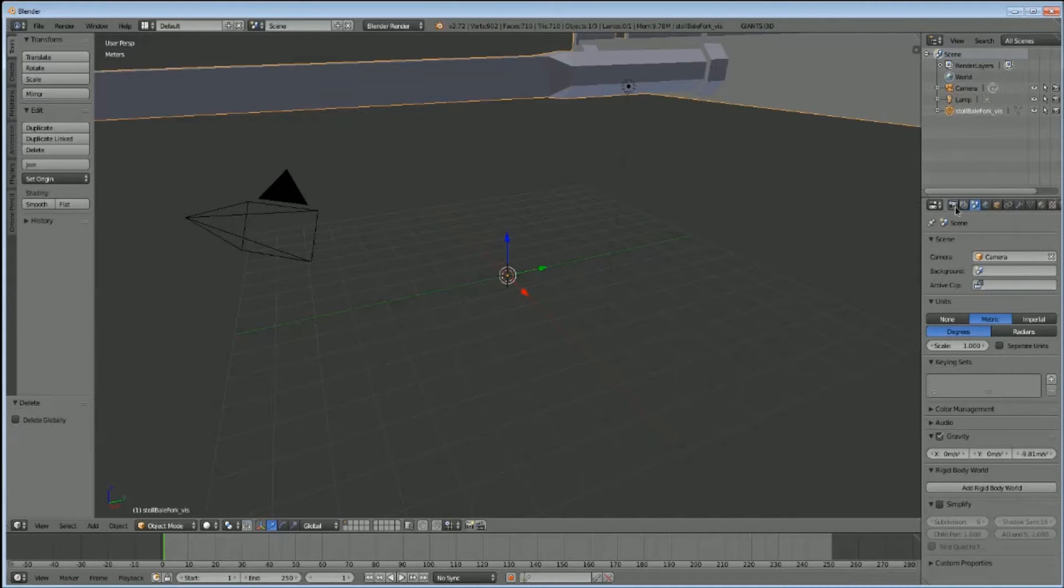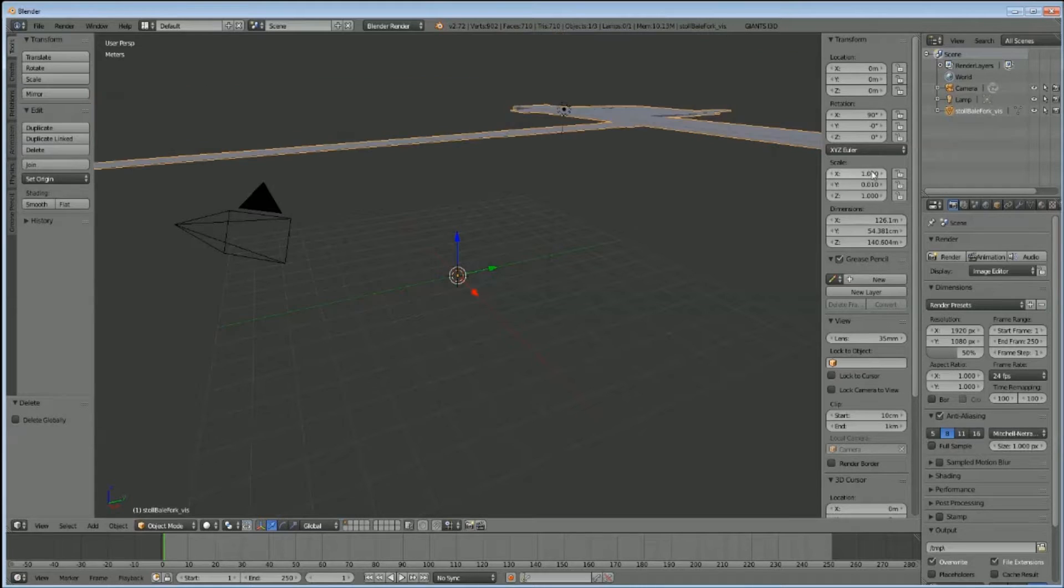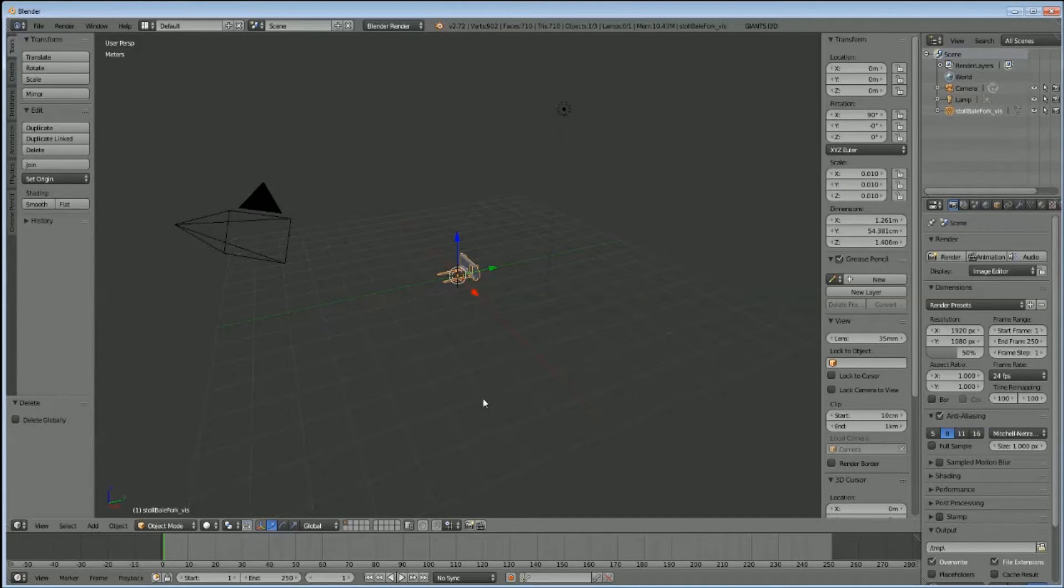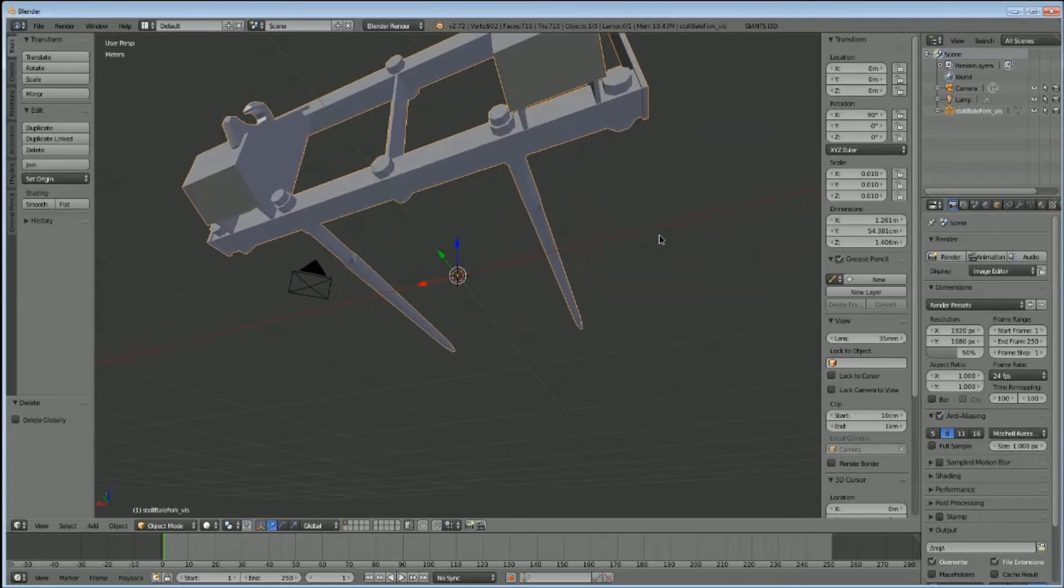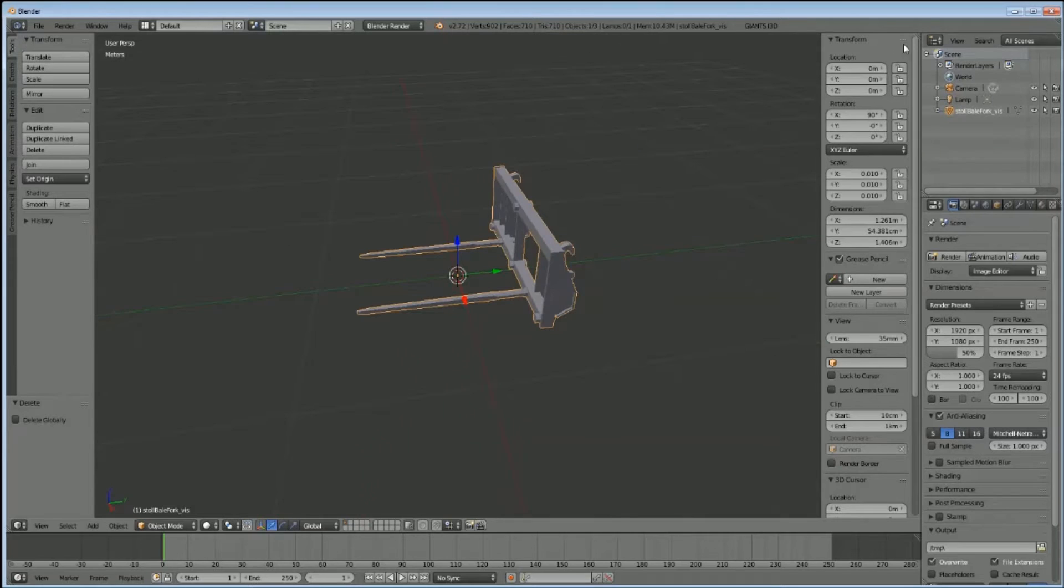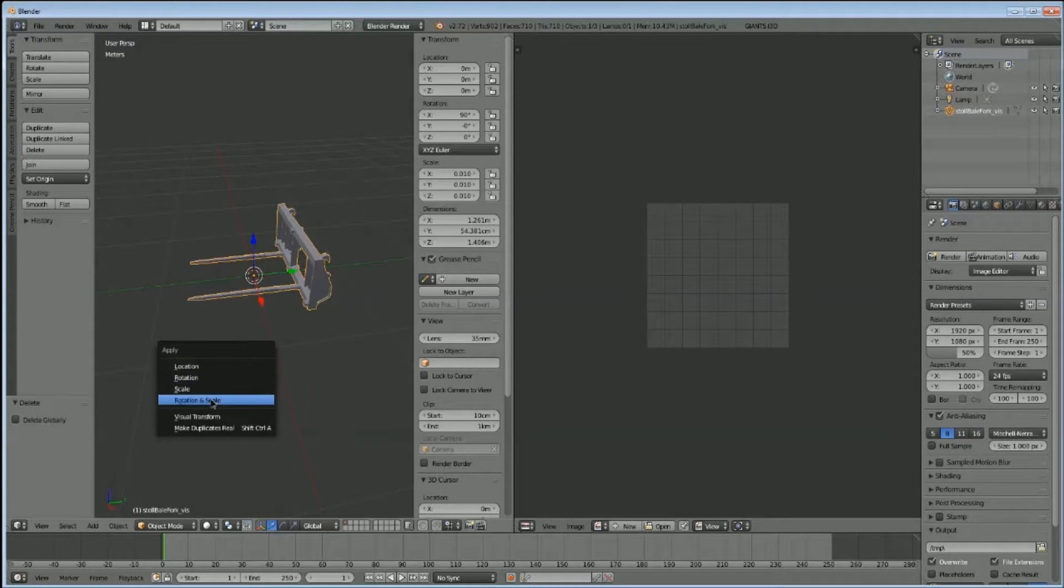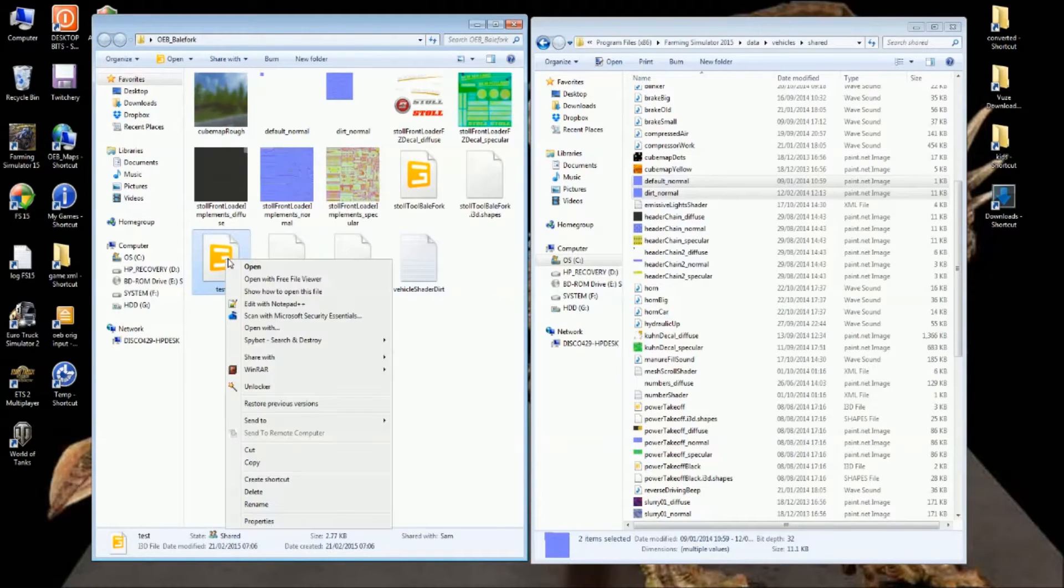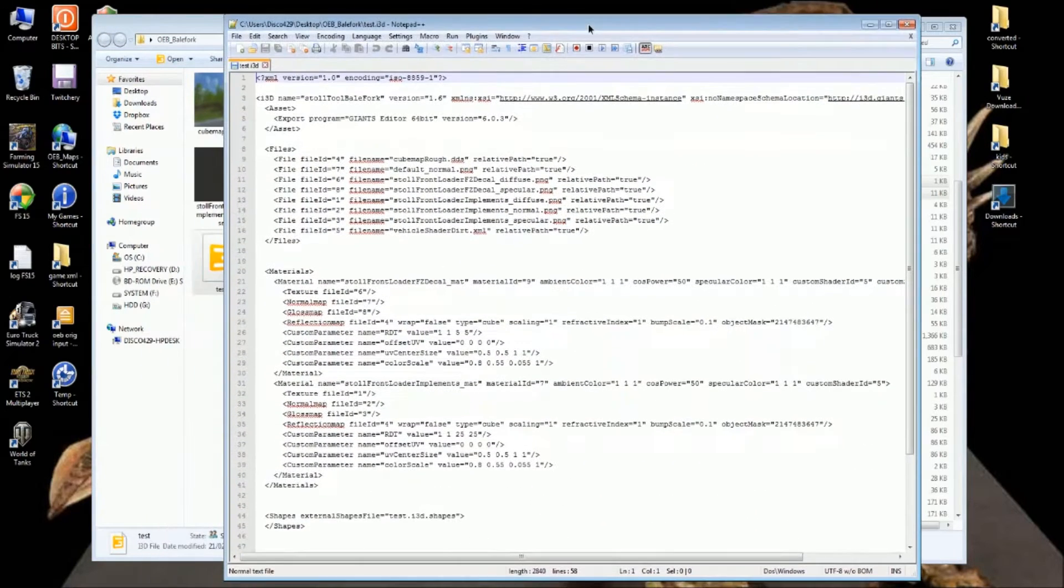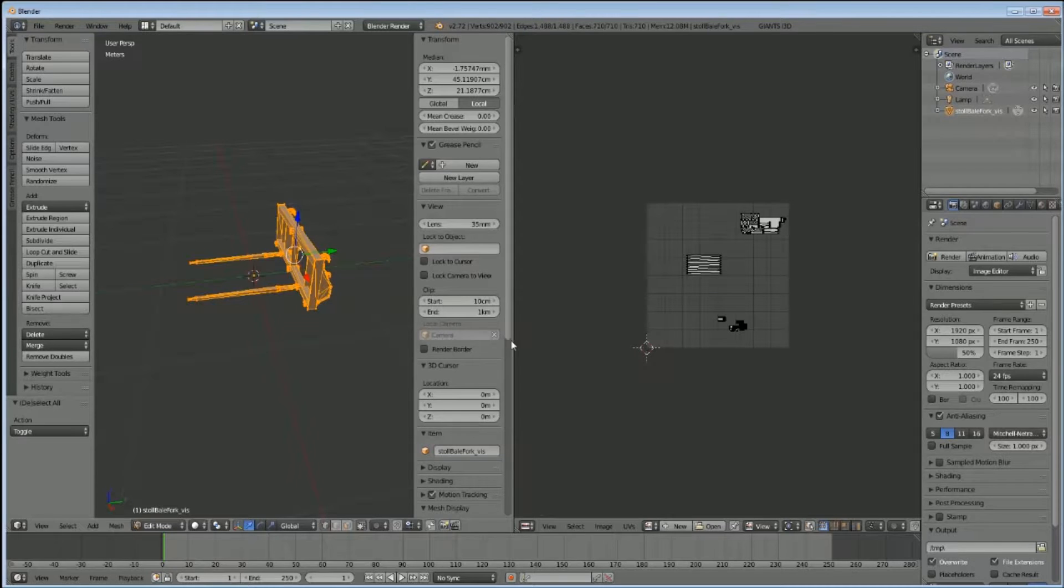Up to the top, scale 0.01, 0.01, and finally 0.01. There we go. Let's see how this looks once we get it textured. Control A first, rotation and scale, yes. Right then, minimize Blender, back into the test, hit this with Notepad. Decal, Stoll front loader implements diffuse.